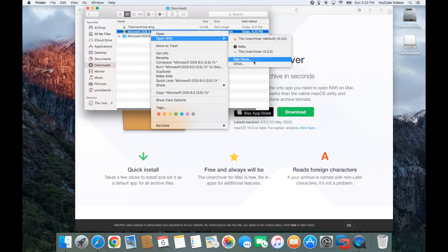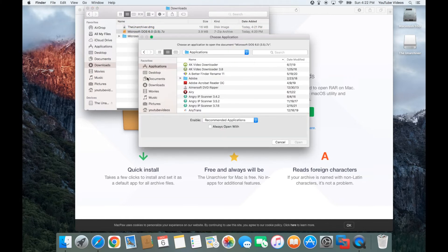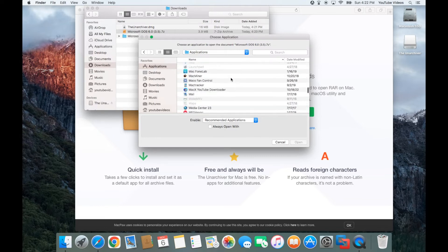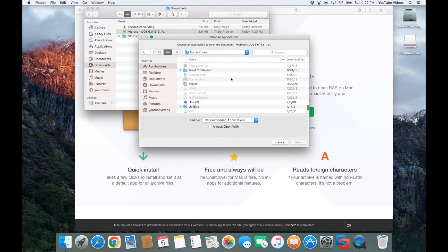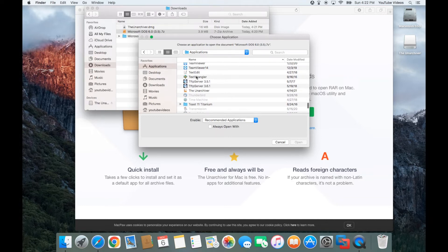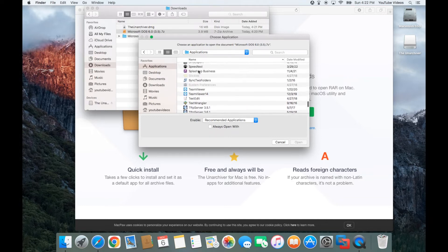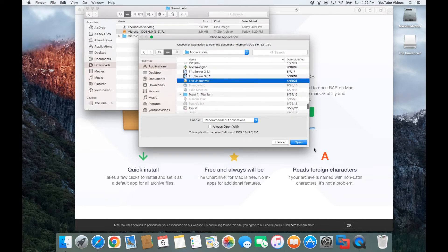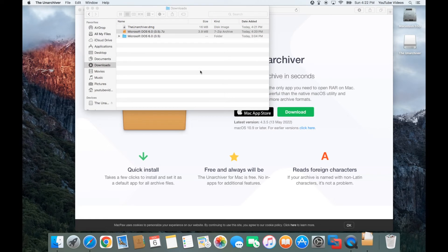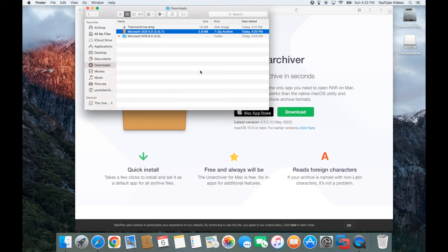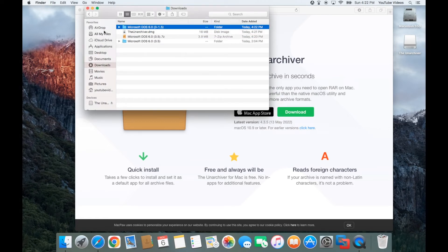After you've installed it, you can right-click on Microsoft DOS 6.0 and say open with and choose the Unarchiver. If it doesn't show up you can go to Other, then click on Applications on the left side, scroll down and choose the Unarchiver and click Open. Then you'll have the files that you'll need to create your virtual machine.